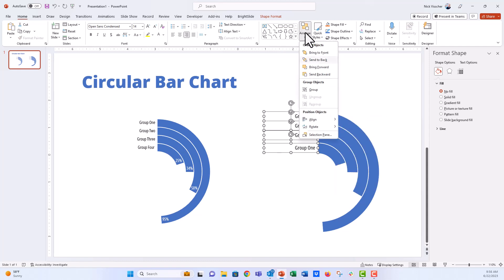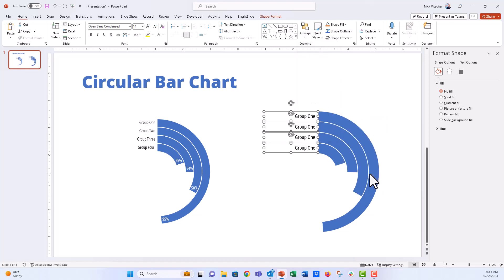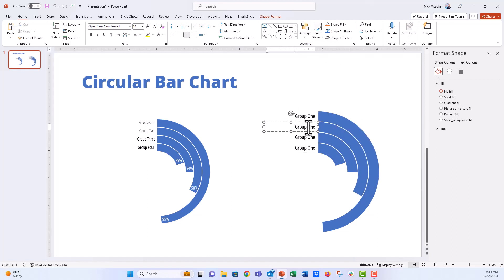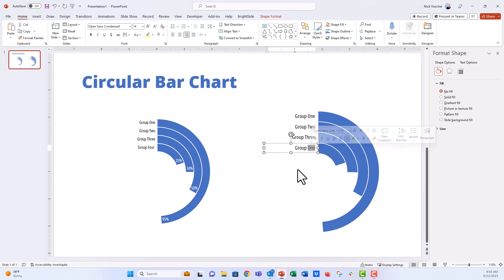And then I'm going to hold down Shift and select all of these boxes. We're going to just make sure that they are right aligned. And then we're going to distribute them vertically equally. Perfect. And then you can go ahead and update the text for those boxes.